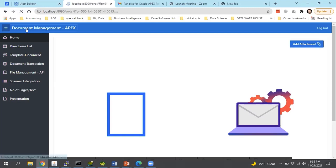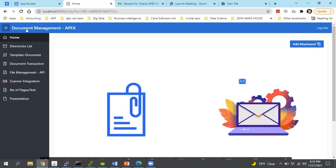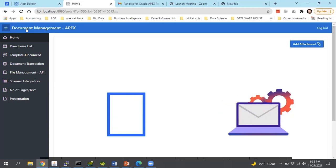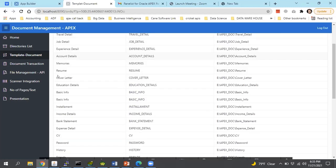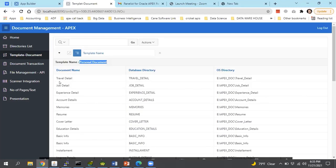For better document management and better document segregation for the user, we are using two levels of hierarchy in my system, in which we define templates and their documents. According to my requirement, I use different templates and their dependent documents. For example, in Template A, I use the personal document template. In personal documents, I define different types of documents according to my requirement for personal data management.